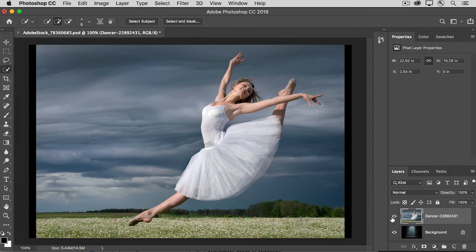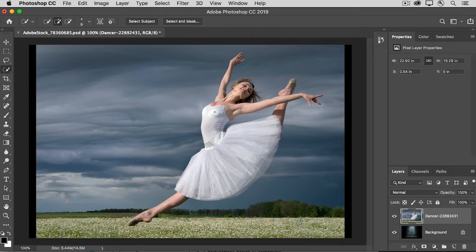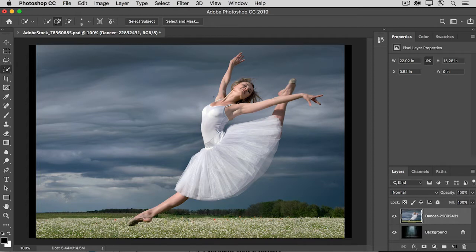If you're following along, try using the Quick Selection tool to make a rough selection of the Dancer. I've already made that selection and I've saved it, so I'm just going to load it in to save time for this demo.